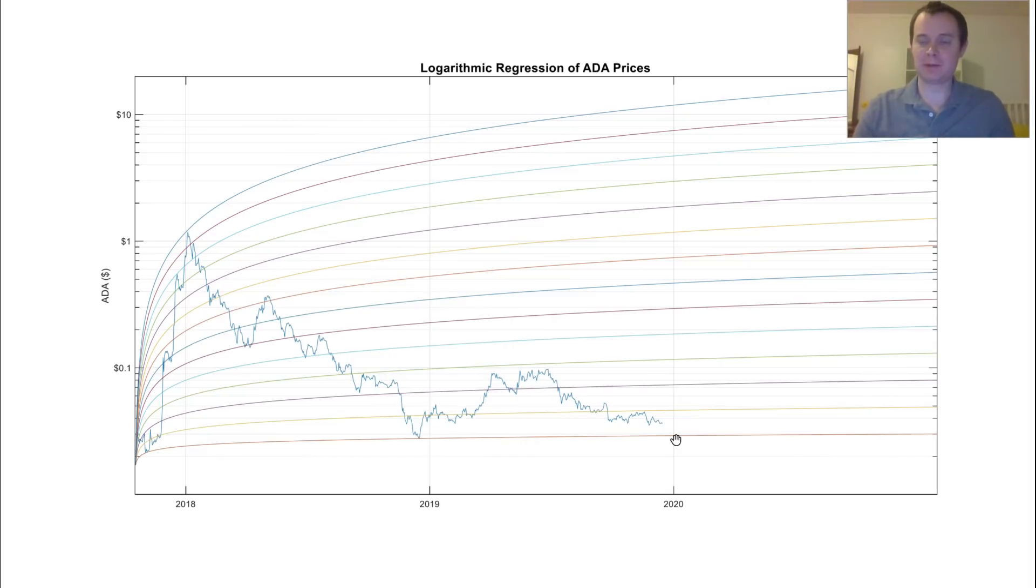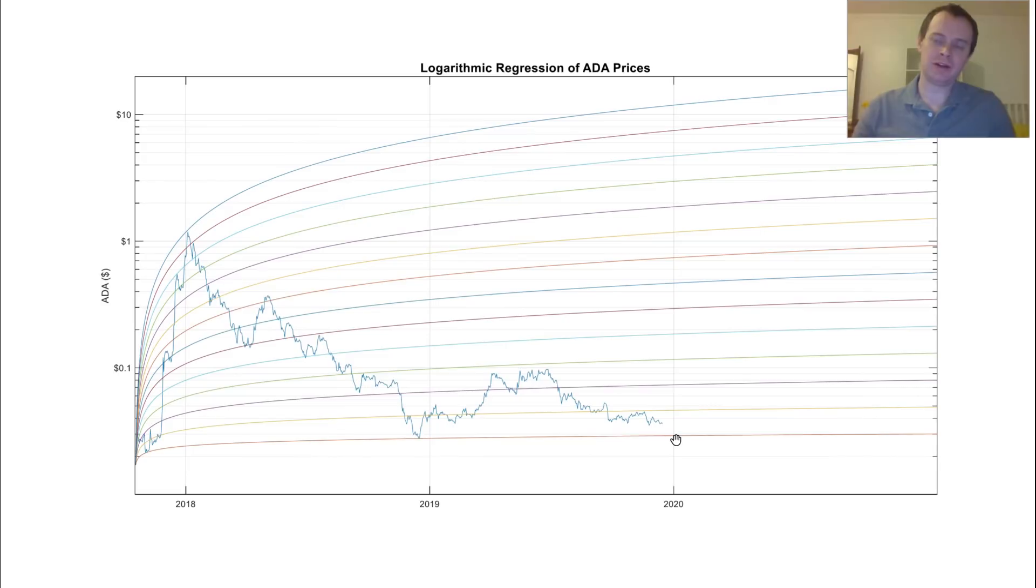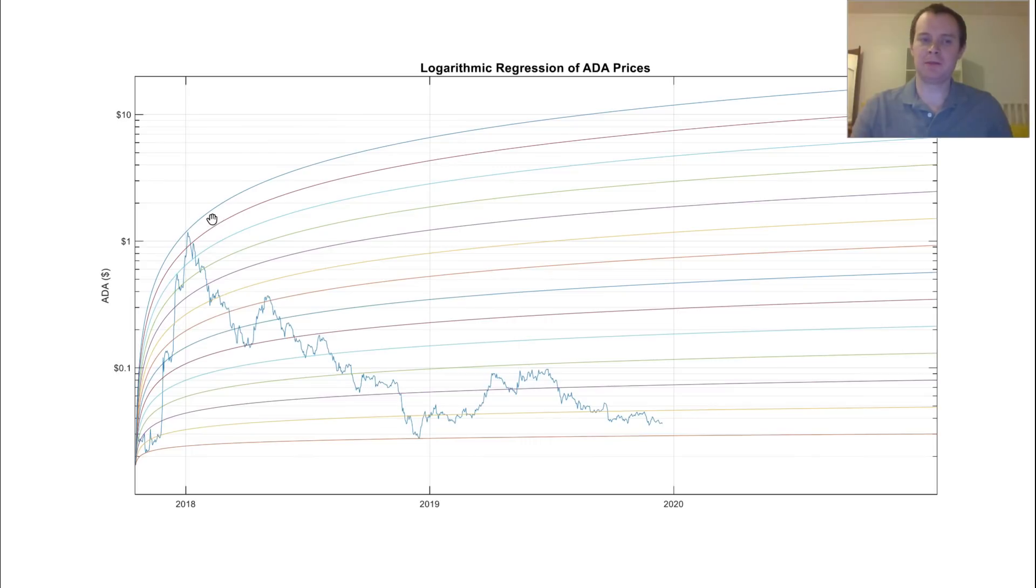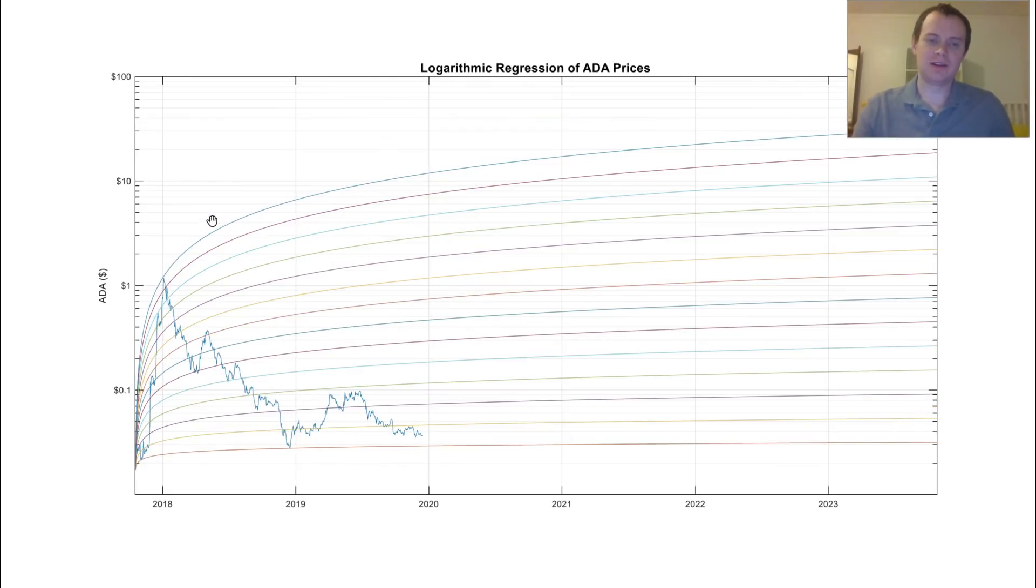And typically, the sooner you respect that and learn that, the better off you are when you carry out your investments. So with that said, we have these logarithmic regression lines, and this first one represents where this peak came up to at a little over a dollar.